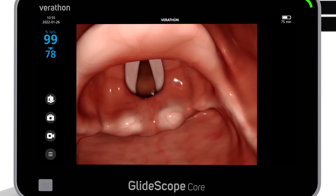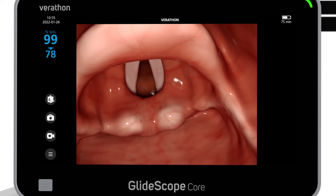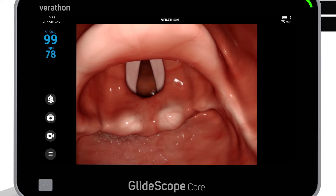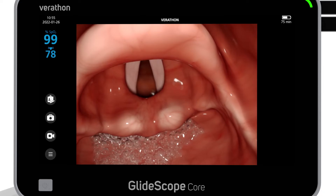Overall, this provides a wider view of the oropharynx and more working space for intubation. The design of the blade and the location of the camera minimizes the impact of blood and secretions on the view of the airway.